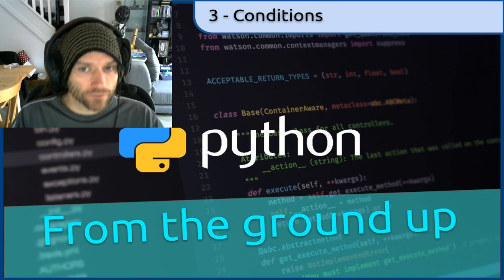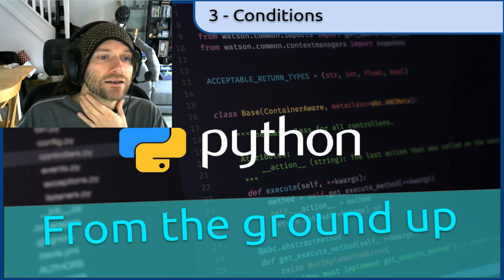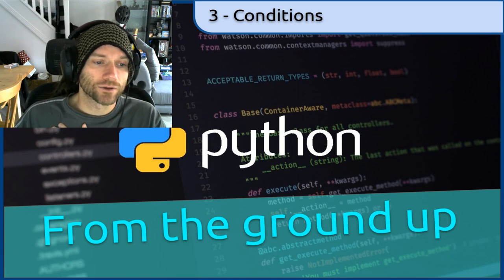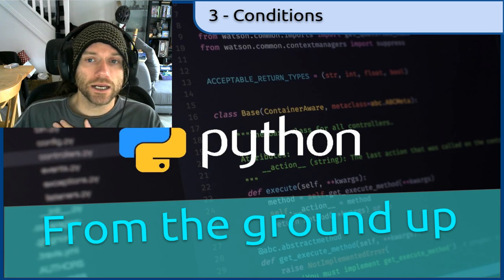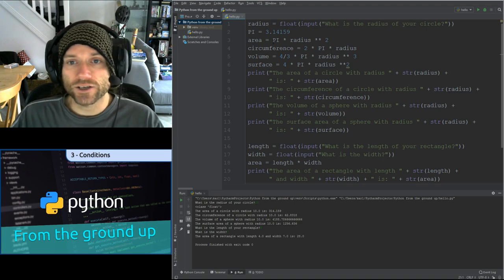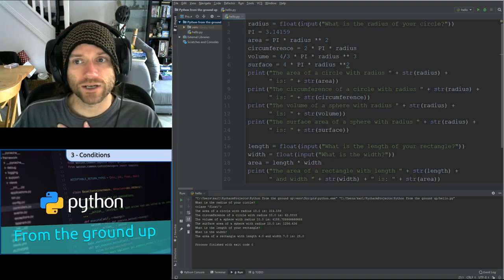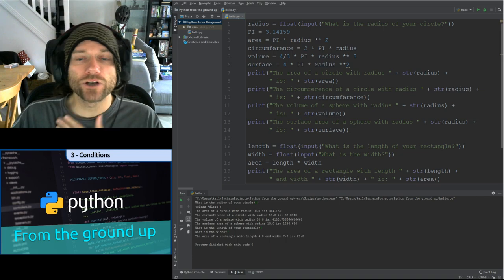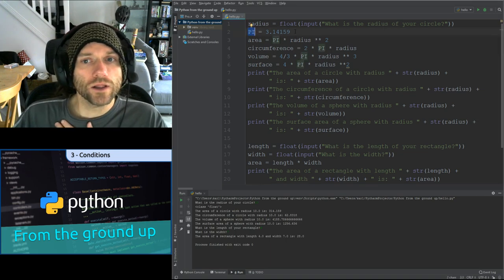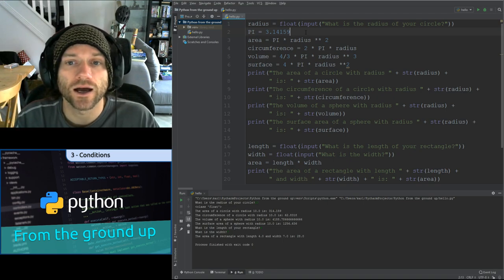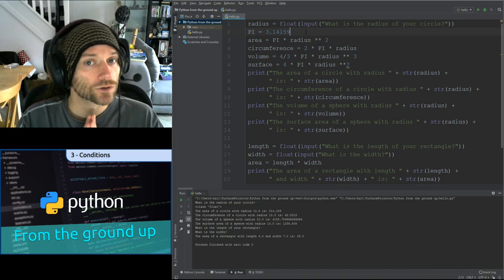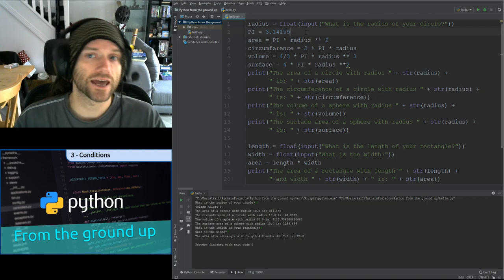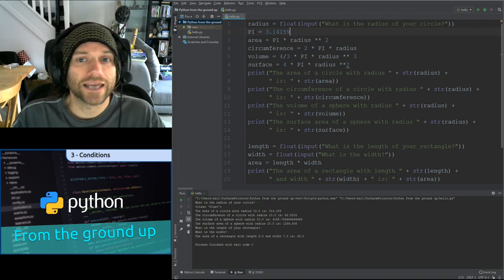Hopefully you've written some code which works. If you've done it using the methods I've taught, you should have something like this. We've got: radius equals float input, 'What is the radius of your circle?', and pi equals 3.14159. You'll notice I've used all capital letters for PI — in Python it's a convention to use all capitals when defining a constant value. Pi never changes, so it is constant.